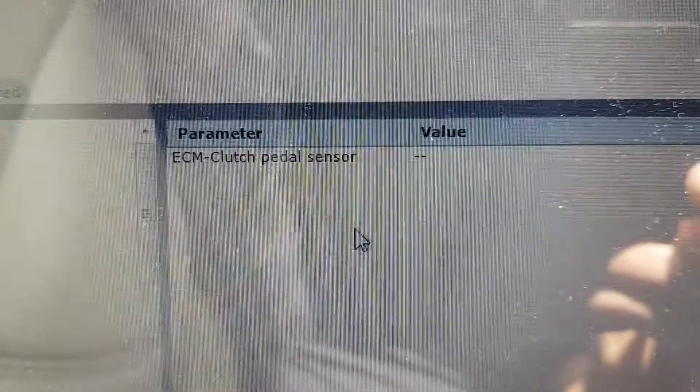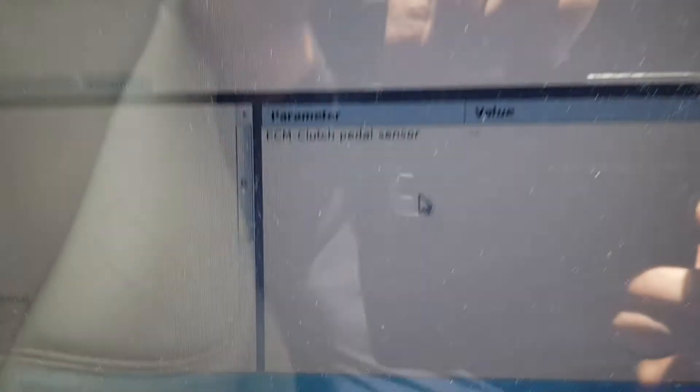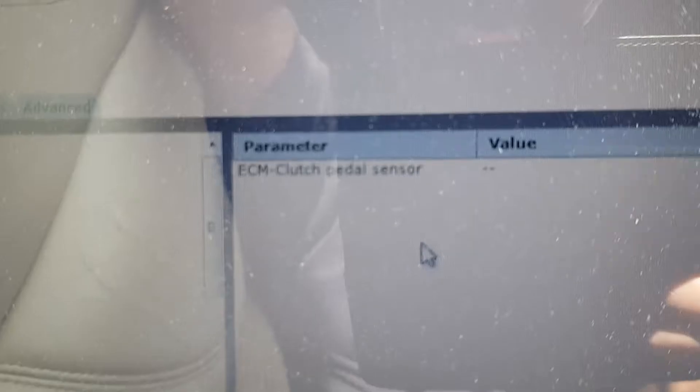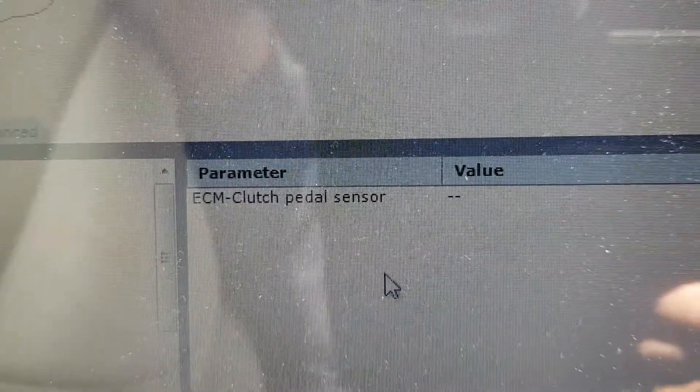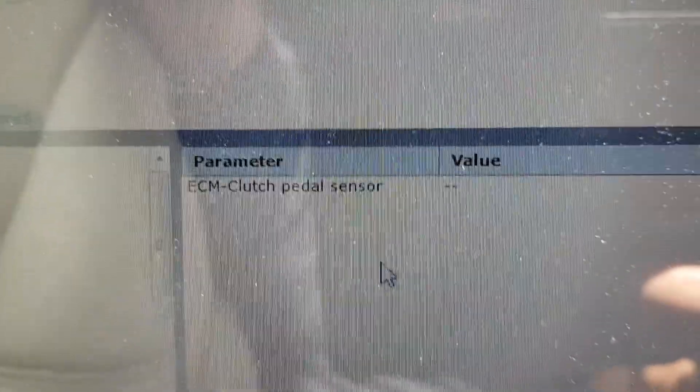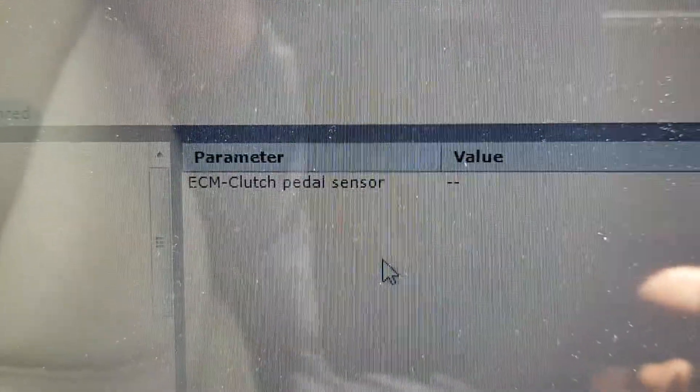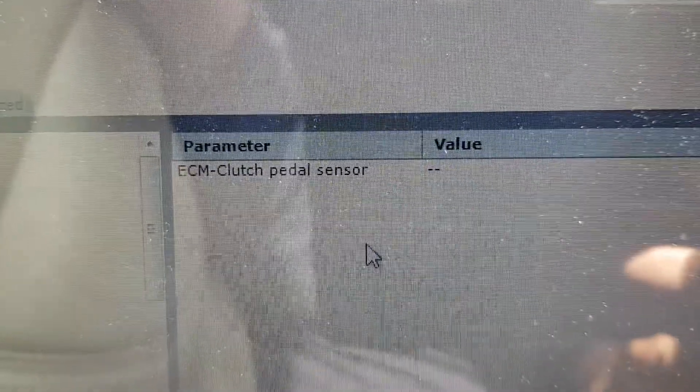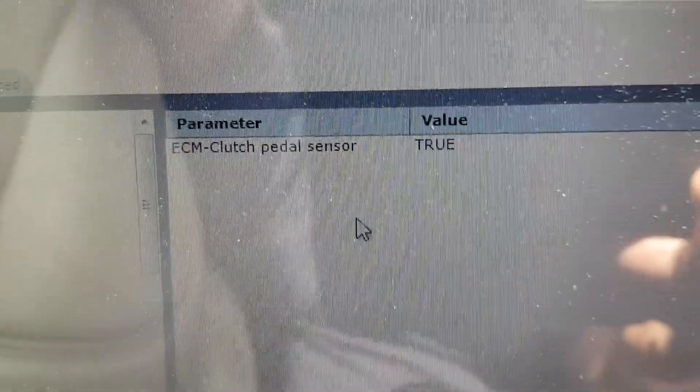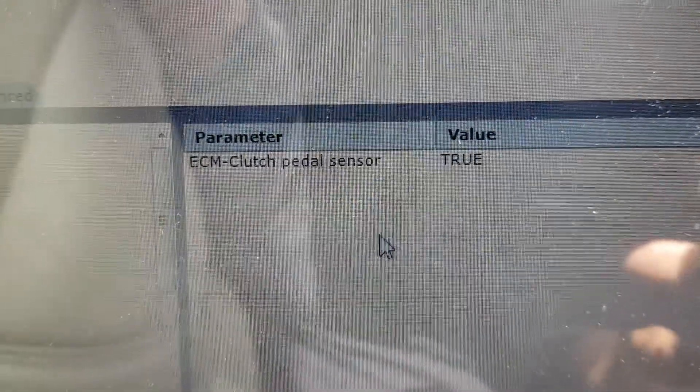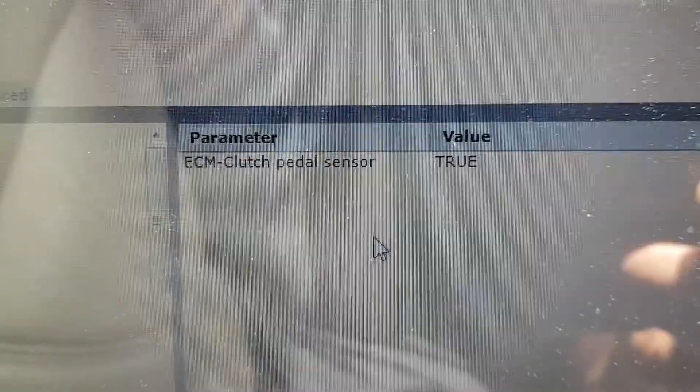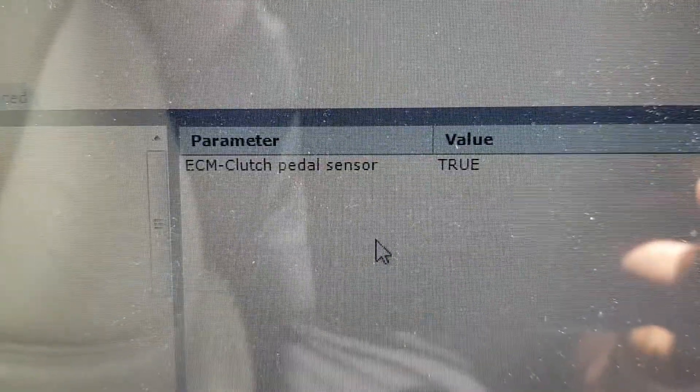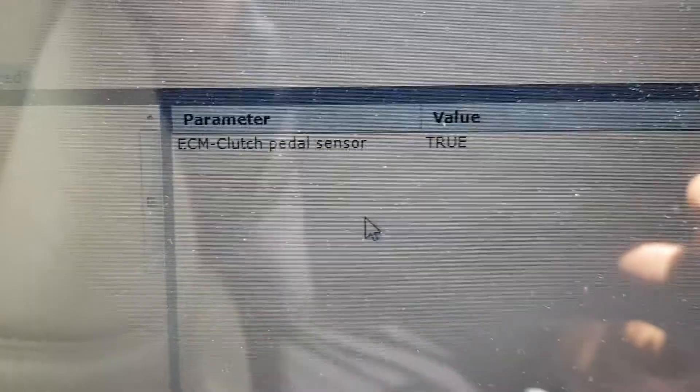Now here I am in the car. I'm running Volvo Vita software and you can see clutch pedal sensor, ECM engine control module clutch pedal sensor. As I press the clutch, gets about 10 or 15 mil, it comes up as true, which obviously is indicating the clutch pedal's pressed.